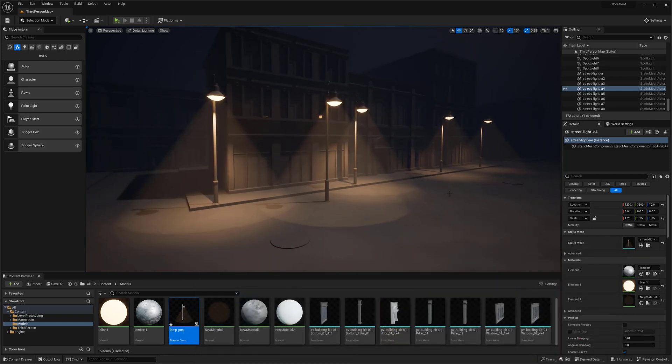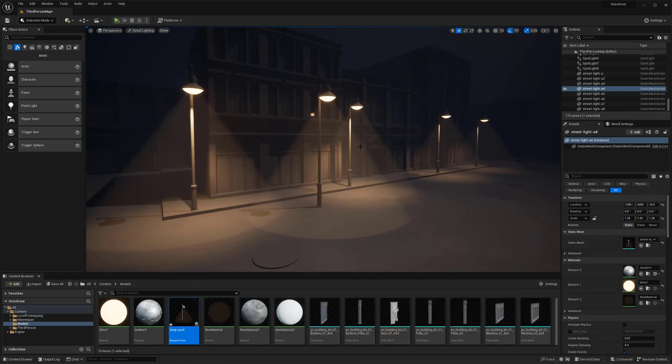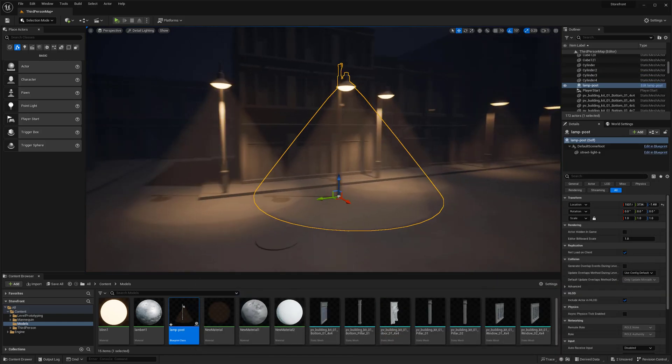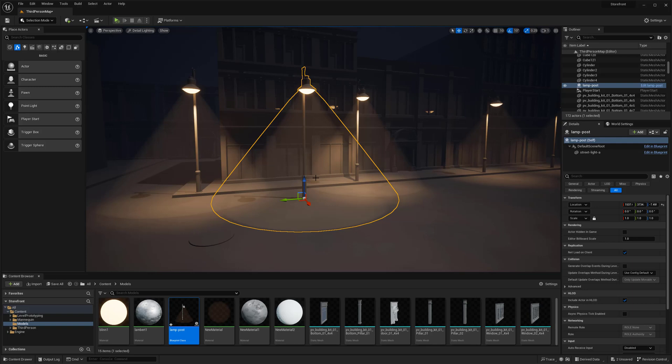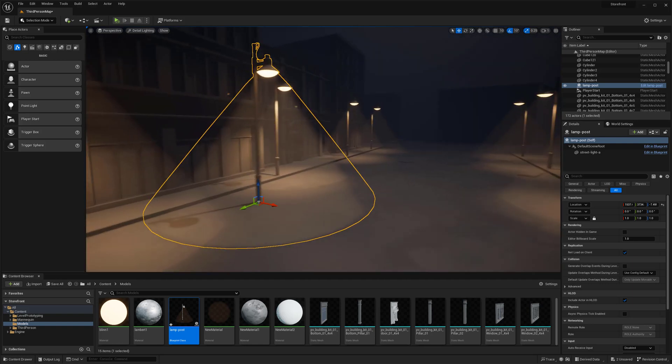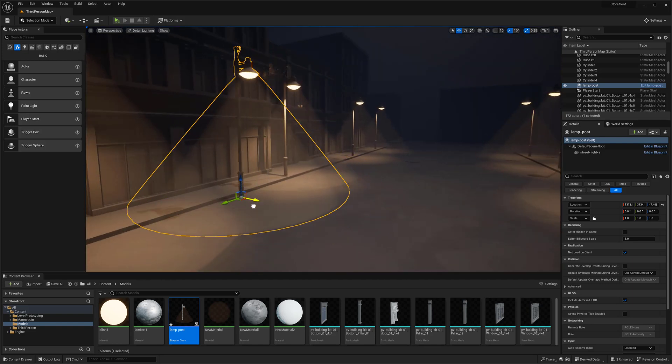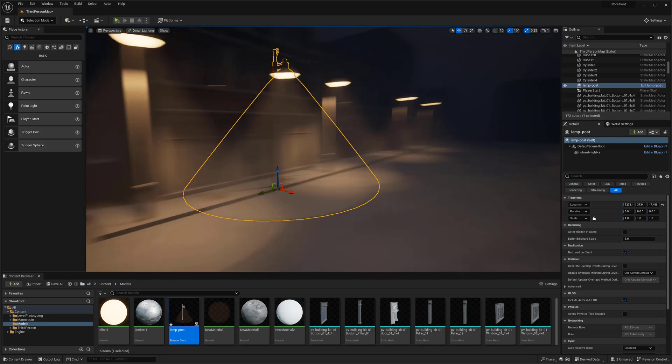Instead of needing to go into Maya or something and do adjustments, it's really nice to be able to have it throughout the level. I'm going to delete this one and select all of my street lights in the scene.